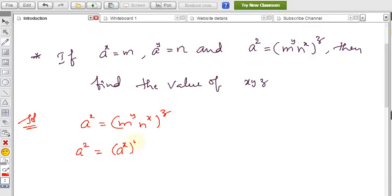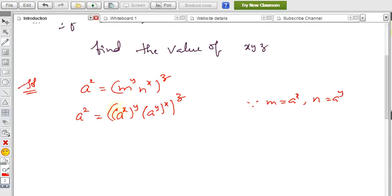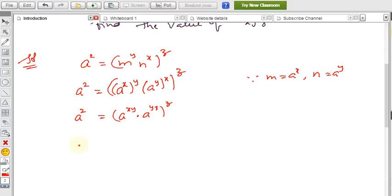So we substitute: m = a^x and n = a^y. This gives a^z = (a^x)^y · (a^y)^x, all to the power z. Now simplifying the left side is a^z, and on the right: a^(xy) · a^(yx) — and since the base is the same we add the powers. Since xy and yx are the same, this becomes a^(2xy), all to the power z.